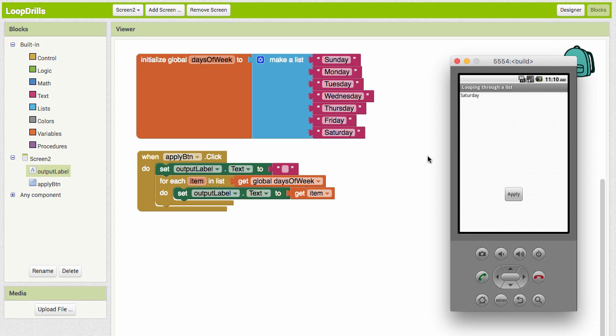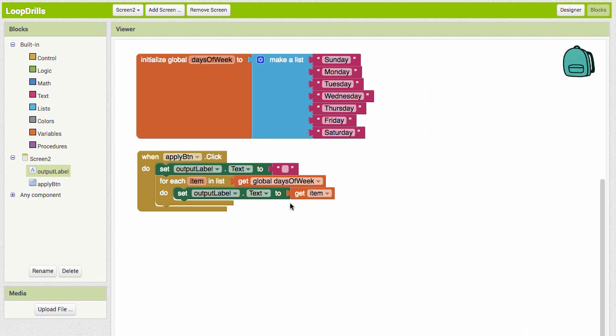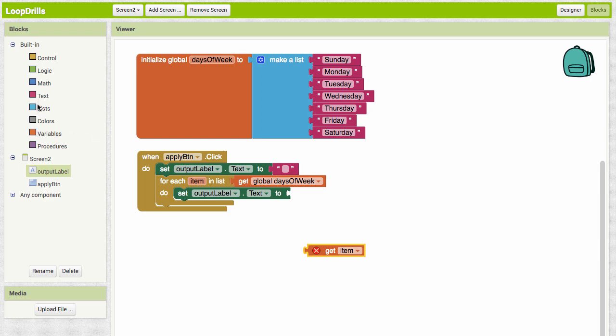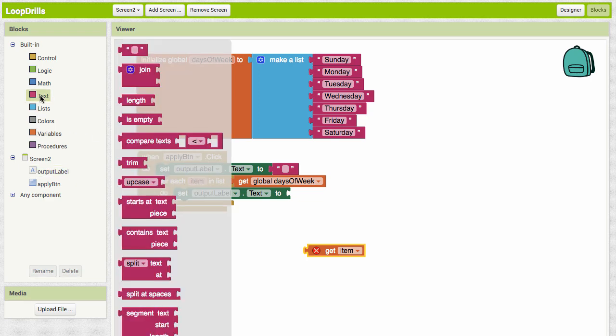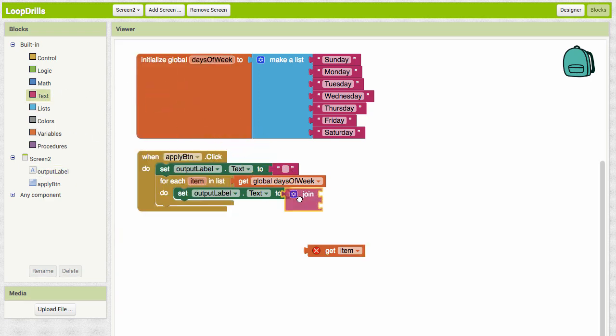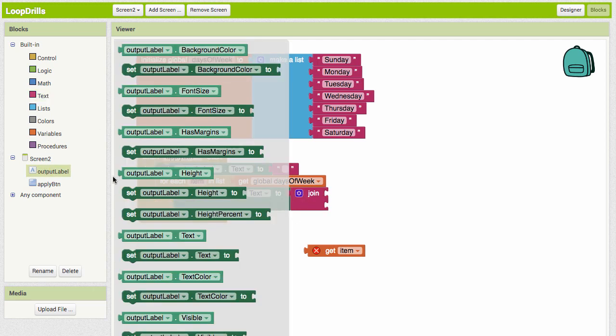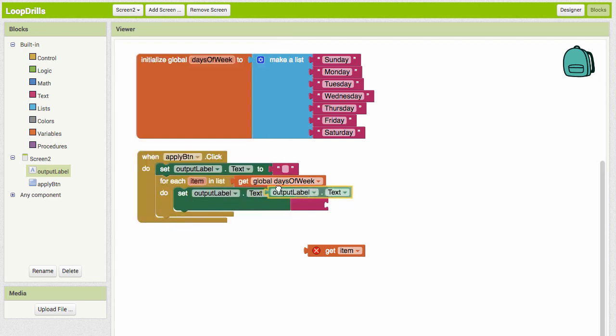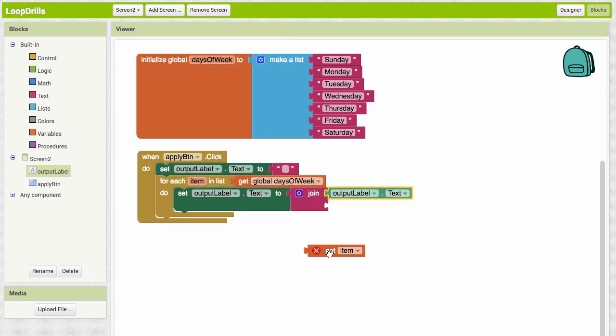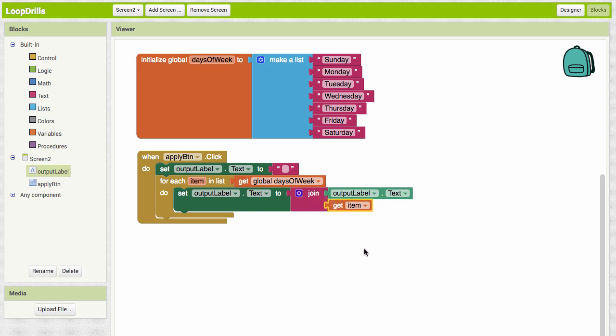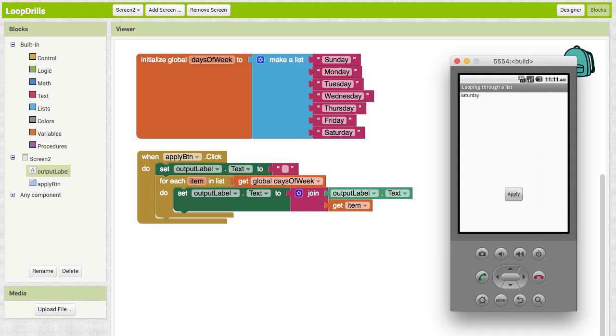If we wanted to see the whole list together, we need to use a join in our text block. We're going to join whatever is in the output label already—output label text—with the item from our list. If we run it this way, here's what we get: all of our items running together, Sunday Monday Tuesday Wednesday.